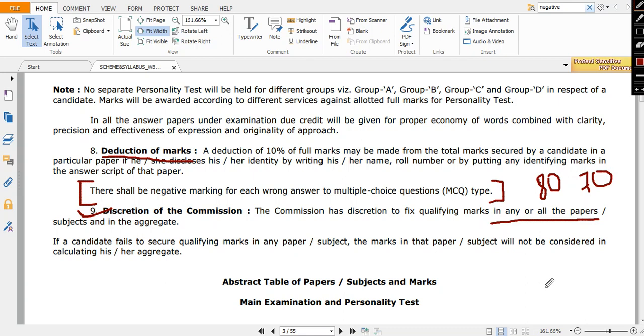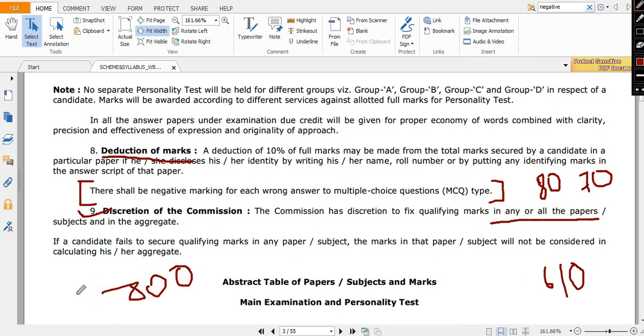And in aggregate, say for Group C and D the cutoff is say 610, and for say Group A and B it is 800. And it remains around this only, that's why I'm taking these numbers.